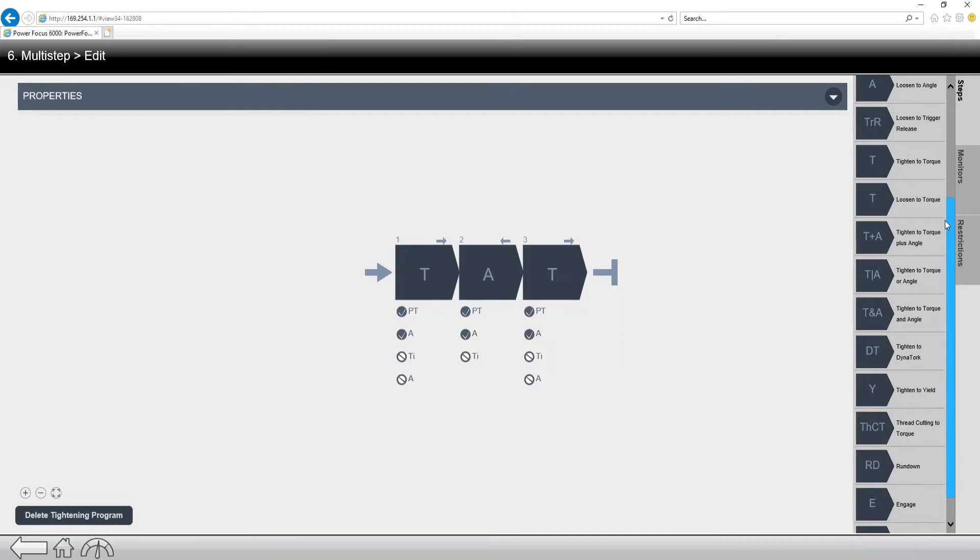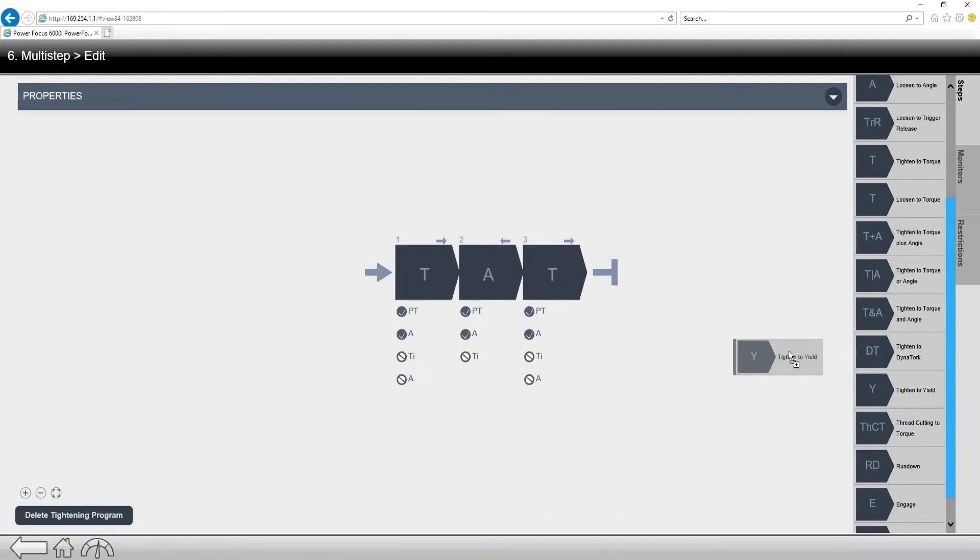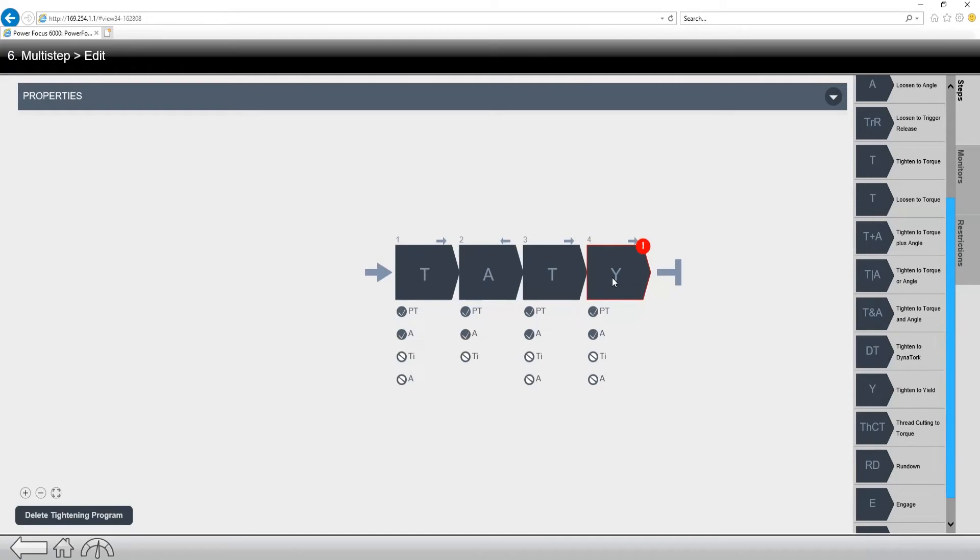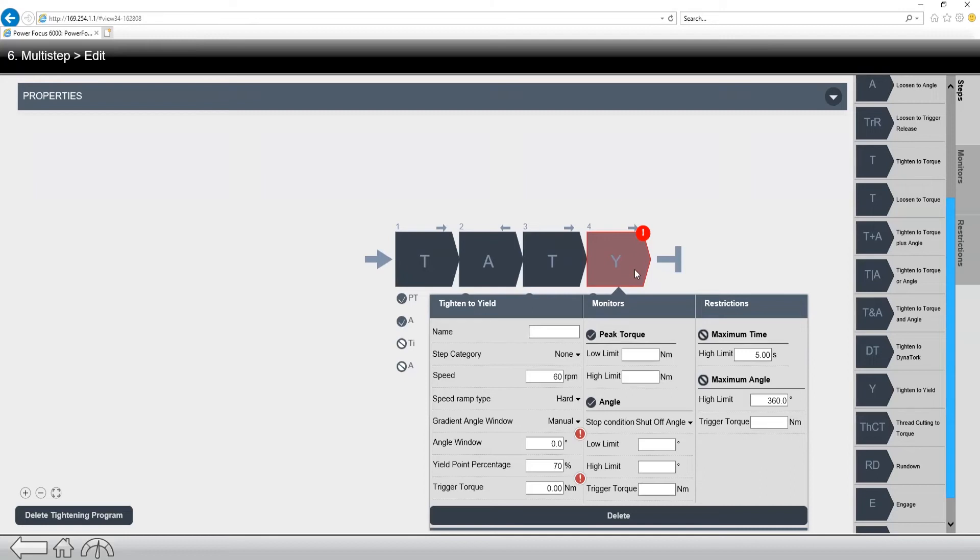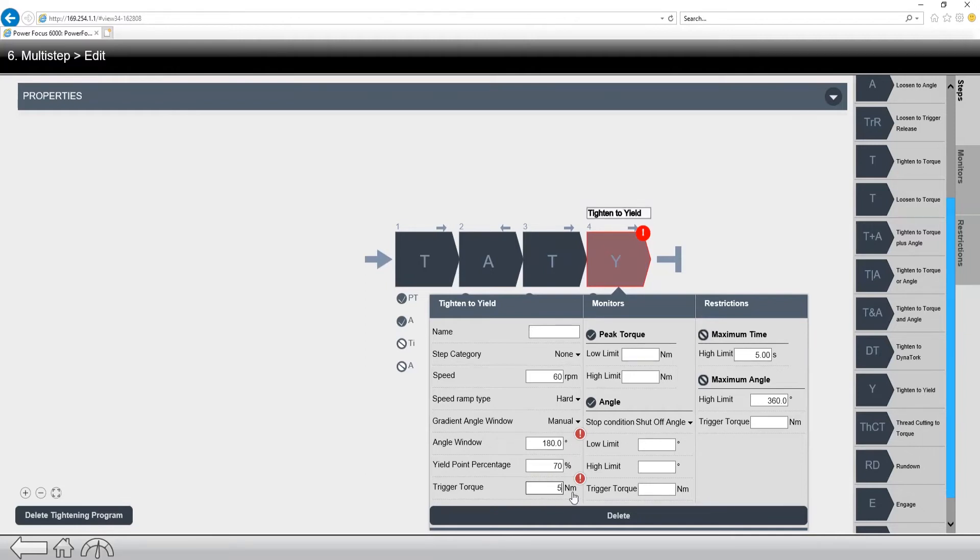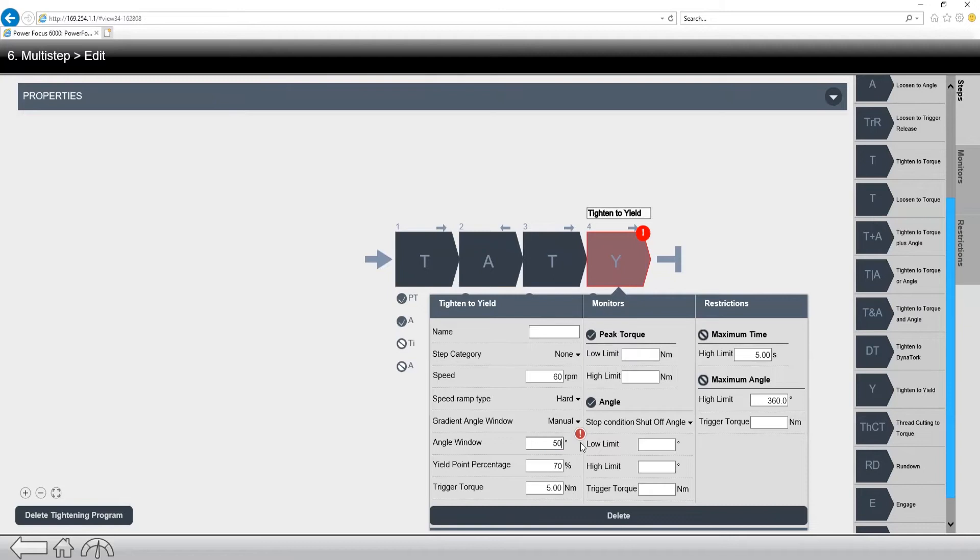Now when we want to put one into a fastening program, all we would do is actually grab it, click on it, and drag it over into the program. And you'll notice it's going to alarm us because we need to make sure that we have proper settings in it. And if I was to click into it, you can see it's completely wide open. So I would set some settings in there, set a little trigger torque in there, this guy, we're going to yield it and go 50 degrees. So now I've just created my yield program, right? So I've added a yield step into the program.